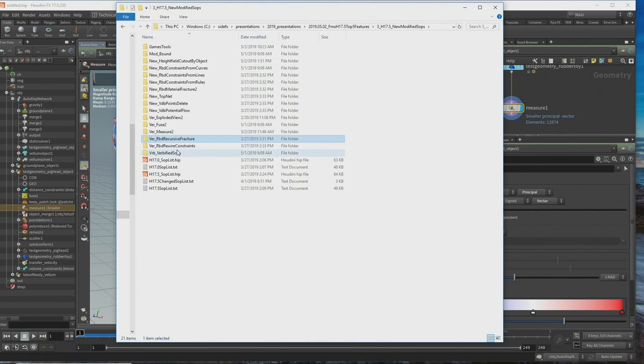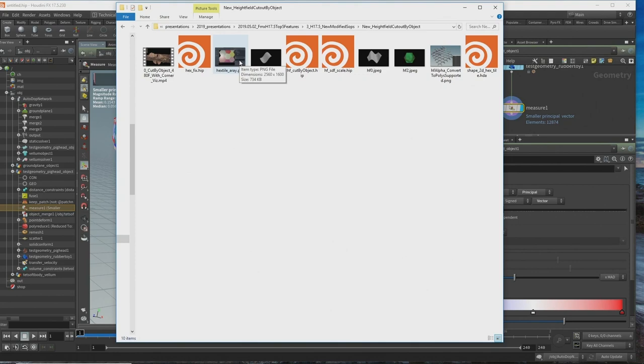Fuse and Measure are the two really big ones that I'm really enjoying. I'll cover the RBDs a bit later. Another one is height field cut by object — sweeping the whole terrain options into this single node.